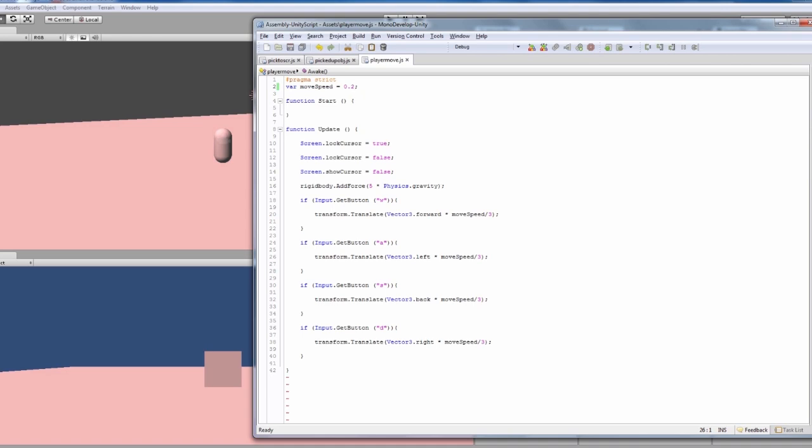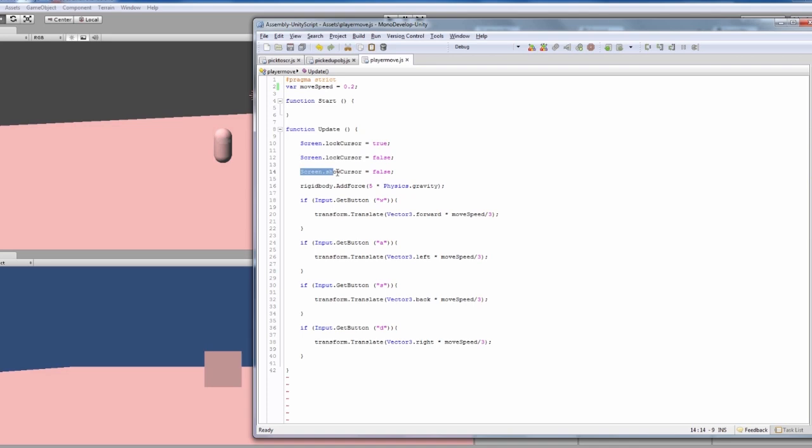Just as I've got it set at the moment, you can change it depending on the size of your scene or whatever. We've also got a screen show cursor and a screen lock cursor, so we are locking it to the center of the screen and then unlocking it.